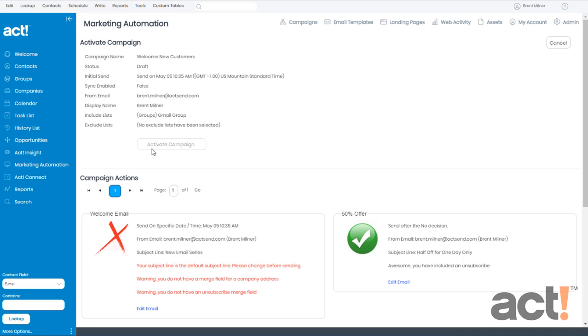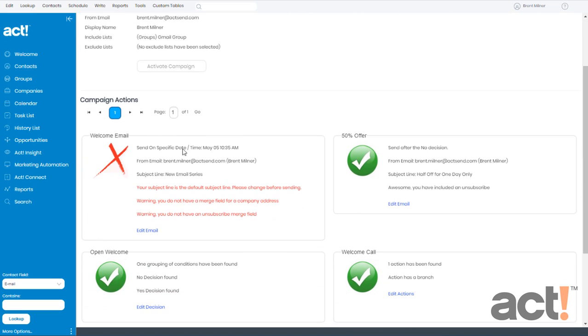If the Activate Campaign button here is grayed out, that means there are some things that we need to fix before this campaign can be activated. Let's scroll down on this list to find the problems that we have. Items marked with green checkmarks are good, but any items that you see with the big red X, these have failed the examination.